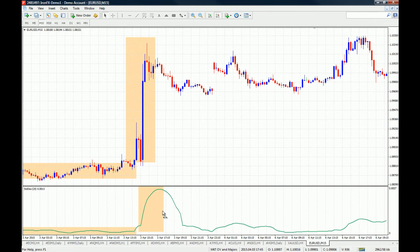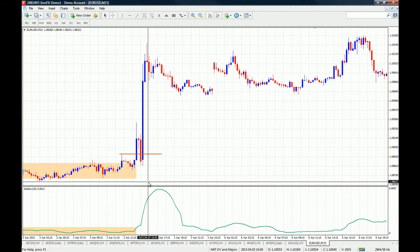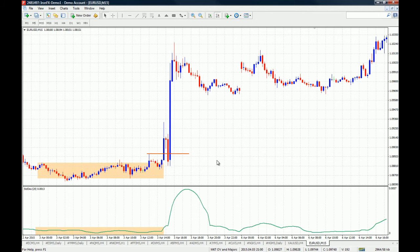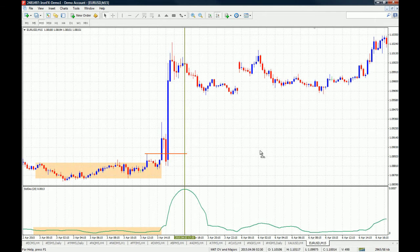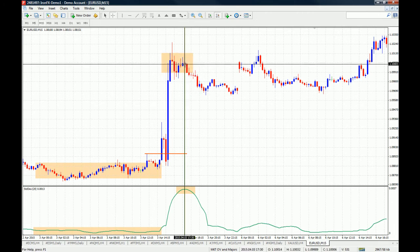Let me get rid of these rectangles so we don't clutter the chart. Let's imagine you got long here — this is just an example. Your stops were placed below, so you don't get stopped out, and you are in a winning trade, currently up about 110 pips. You don't know where to close your position. You can use the standard deviation to know when to close, because after a period of high volatility comes a period of low volatility. When the standard deviation peaks and starts to point down, you know a period of low volatility may occur and you need to close your trade.